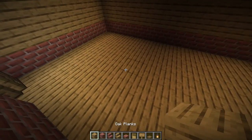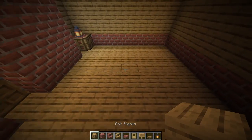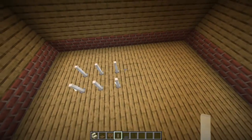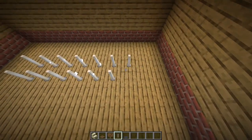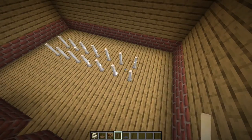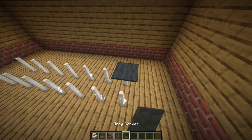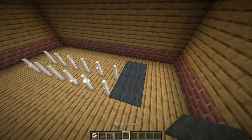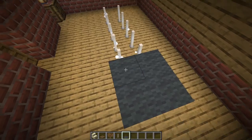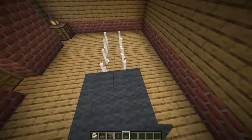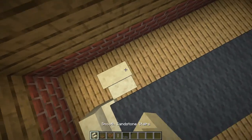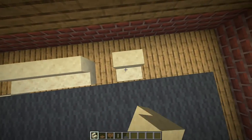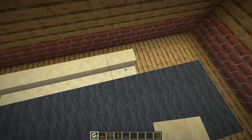Now we need some sort of table in here. I'm going to take a bunch of end rods and chuck them down like this, put some carpet on top of them, and then take some sandstone stairs and put them around it.